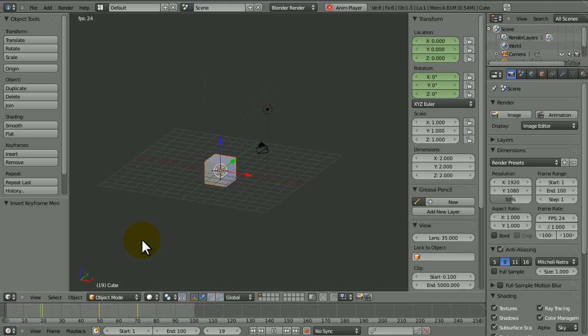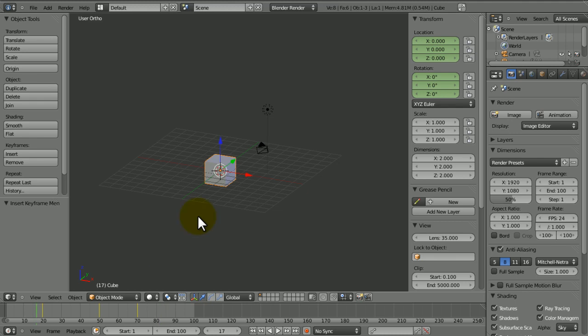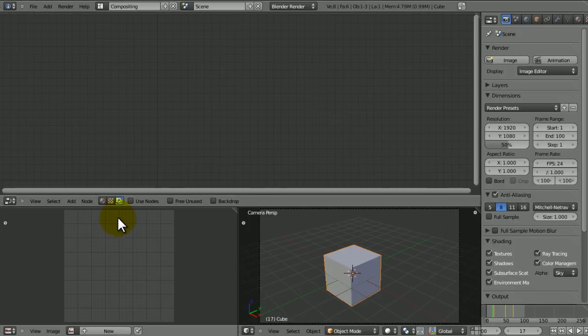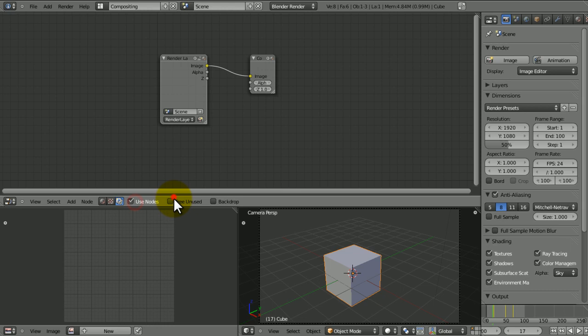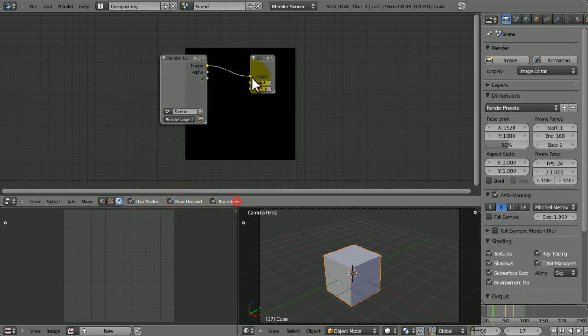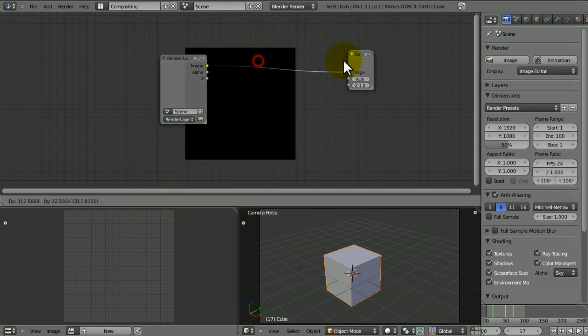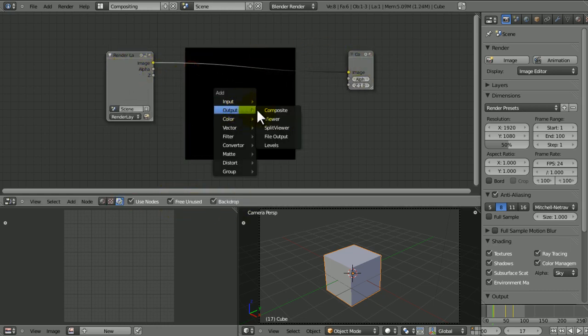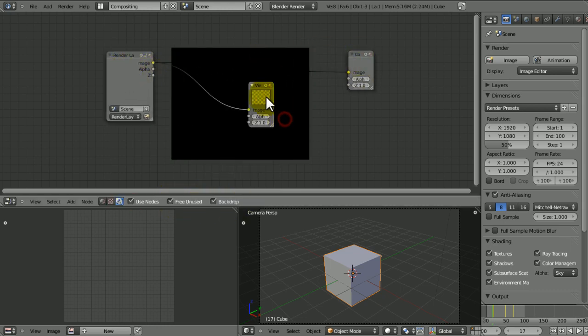That's just a simple IPO thing there, but you can do it with materials, you can do it with the compositor.